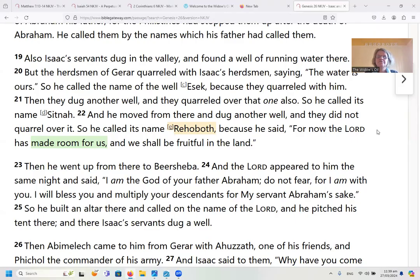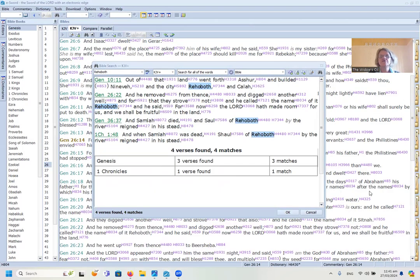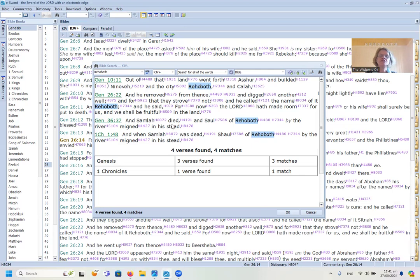The word Rehoboth that I want to discuss today refers to a well that Isaac dug when he was in the land of Gerar. I will read that part for you and we will discuss it, but I also want to show you that there is another Rehoboth in the Bible. Looking at e-sword, this word appears in four verses — one relating to Isaac's well, and the other to a city.